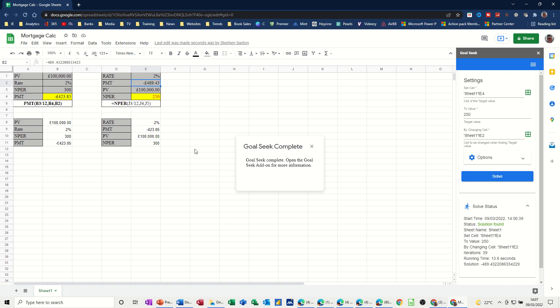So that's all I want to cover in this video — how you can create your own mortgage or loan calculator and change some of the parameters to see the impact, and how you can use Goal Seek as an add-in to Google to get the benefit of that. Hopefully that was of use. Thank you for your time, and I'll see you in the next one.